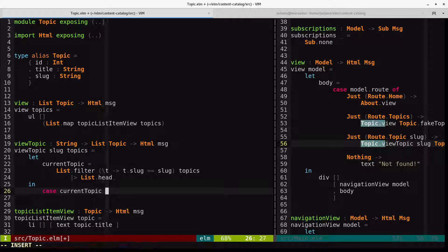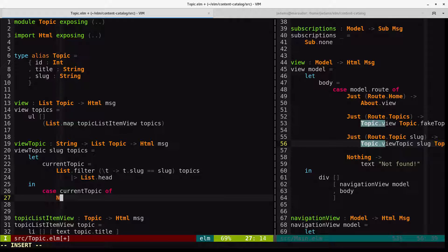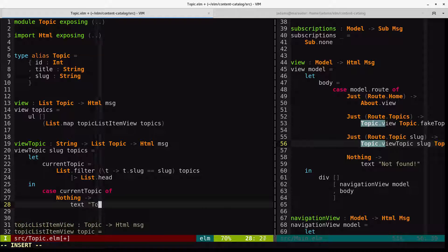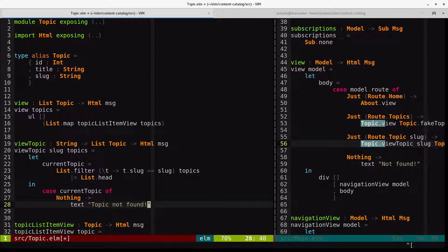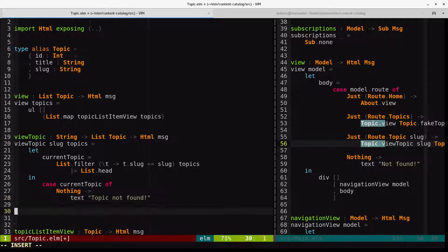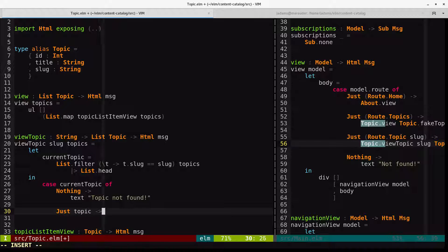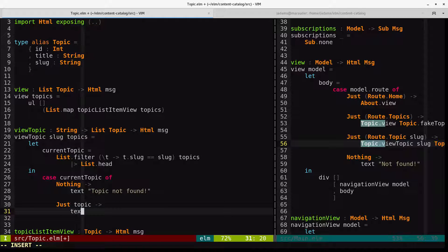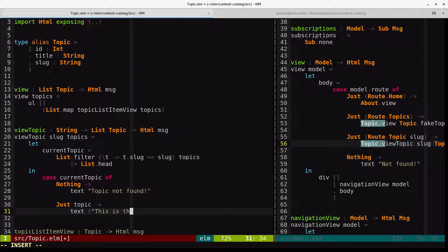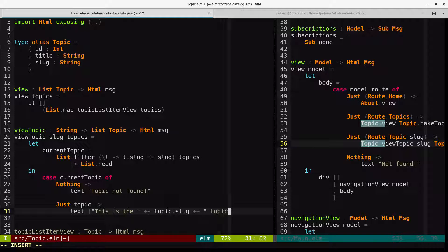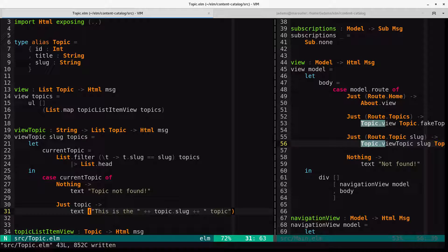So we'll do a case current topic of, in the event of nothing, we'll have text topic not found. But if it's just a topic, then we'll render some text that says, this is the topic.slug topic.